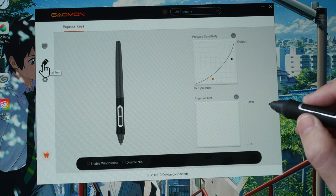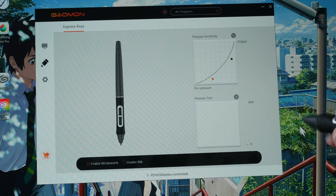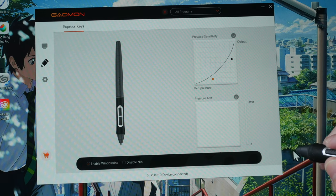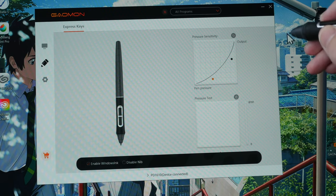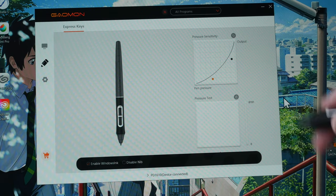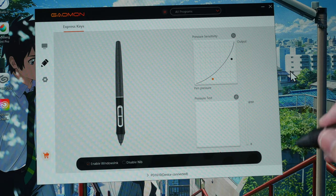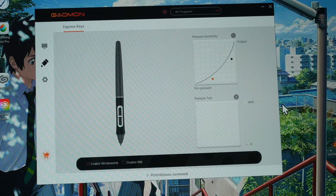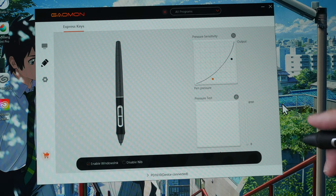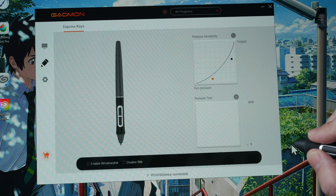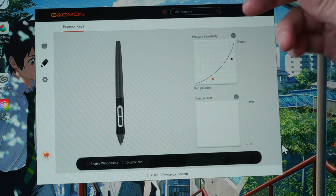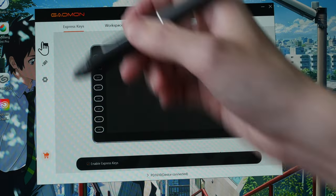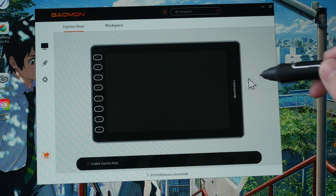One setting that's missing here is mouse mode. With pen mode, the cursor will always track beneath the pen tip. With mouse mode, you can push the cursor around just like a mouse. But it's not available. Anyway, I don't use mouse mode when I have the pen, so it doesn't really affect me.